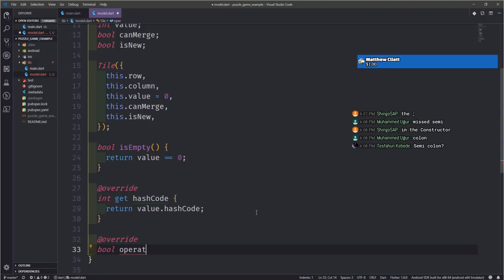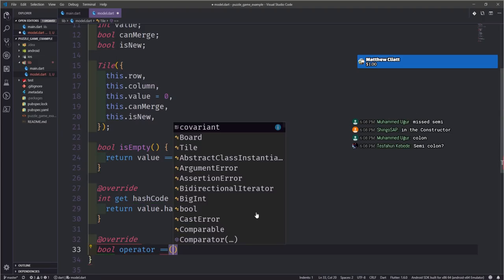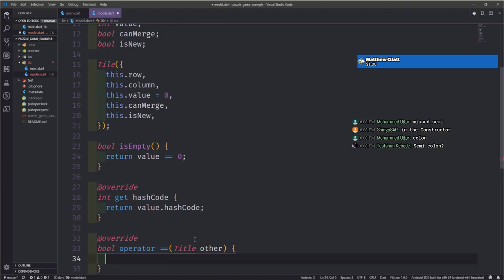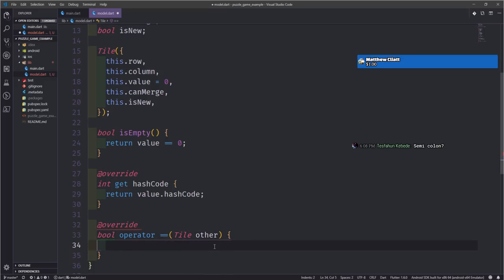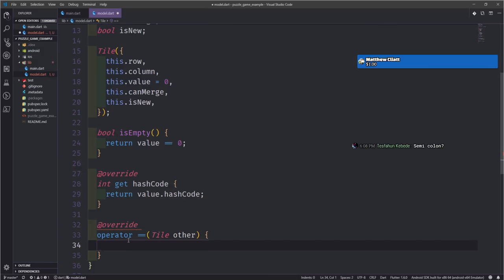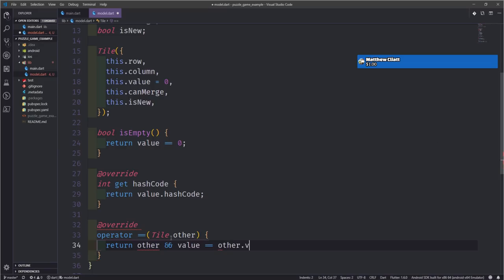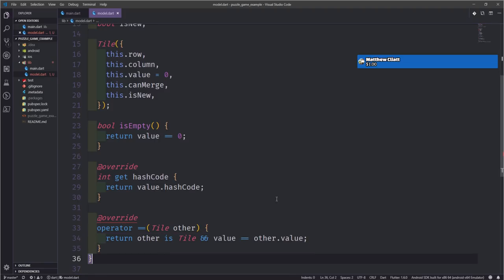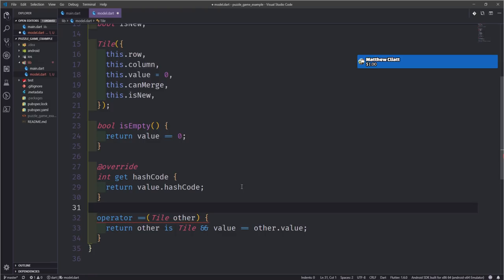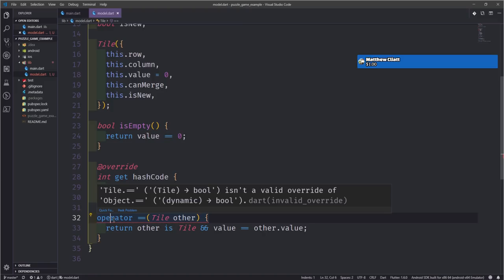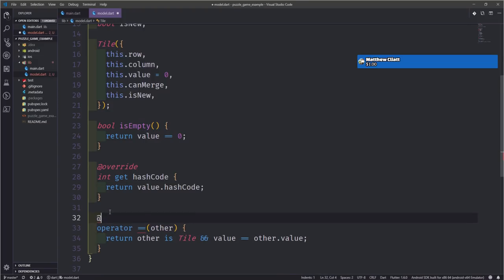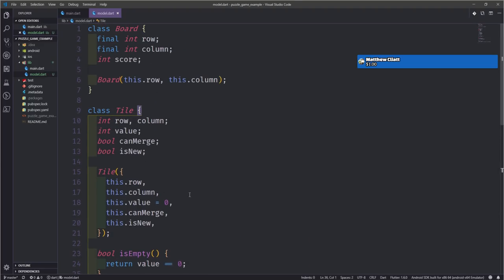We also want to override the equals operator. I'm going to take in another tile, call it other, and return whether other is a Tile and other.value equals this value. It's complaining because I put the type annotation in here — we're off to a rocky start but that's all right. So we've got our tile class, we've got our board class. In the board class we do want to make a bunch of functions — some as methods and some as standalone functions.